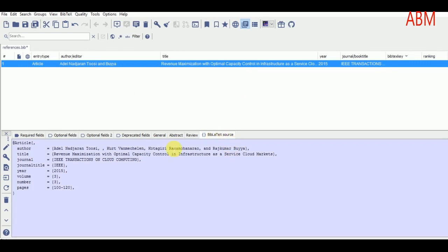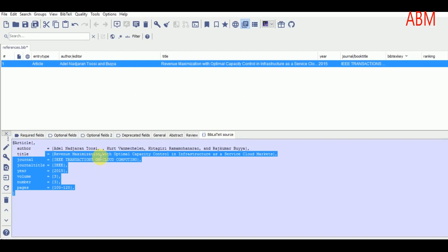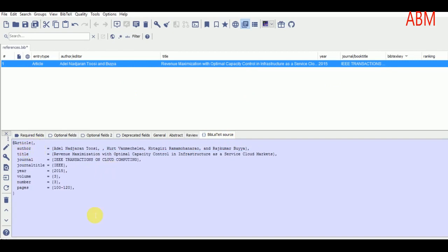After adding all the information, I look at the BibTeX source and can see all the information has been added. After the opening curly brace following 'article', I add the BibTeX key, which must be unique for every reference — I am giving it 'ref1'. You can see that reference 1 appears: this is the article, these are the authors, this is the title, the year, the journal, and the complete reference.